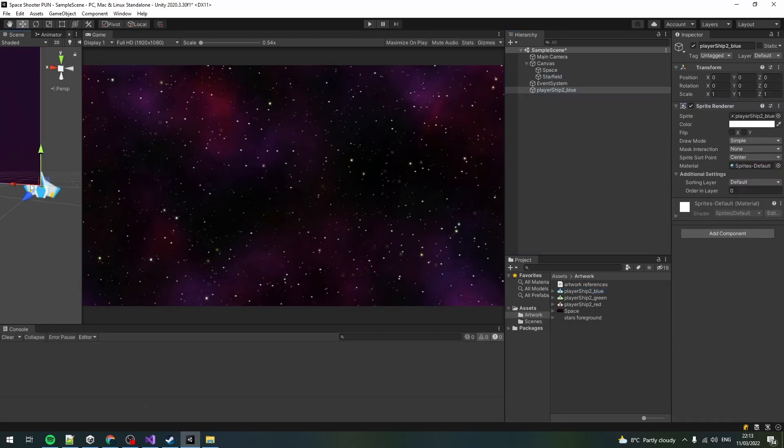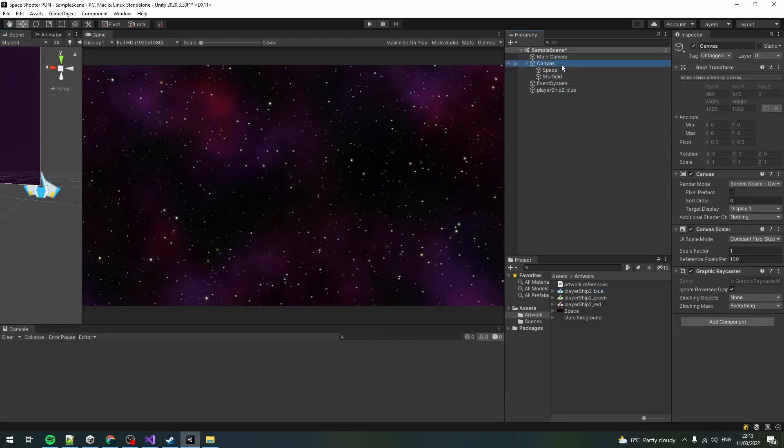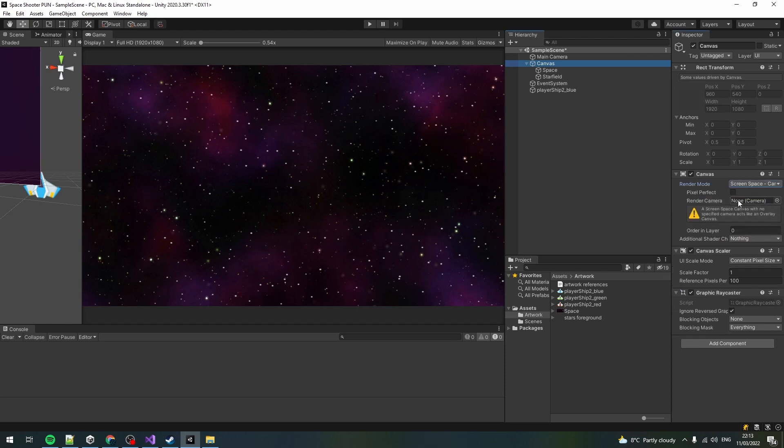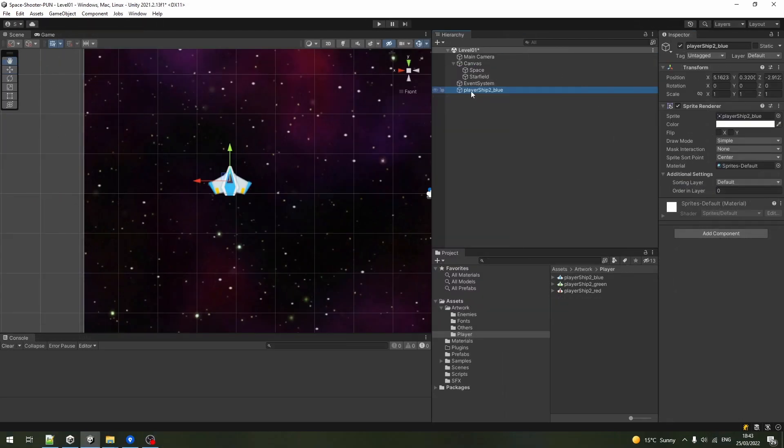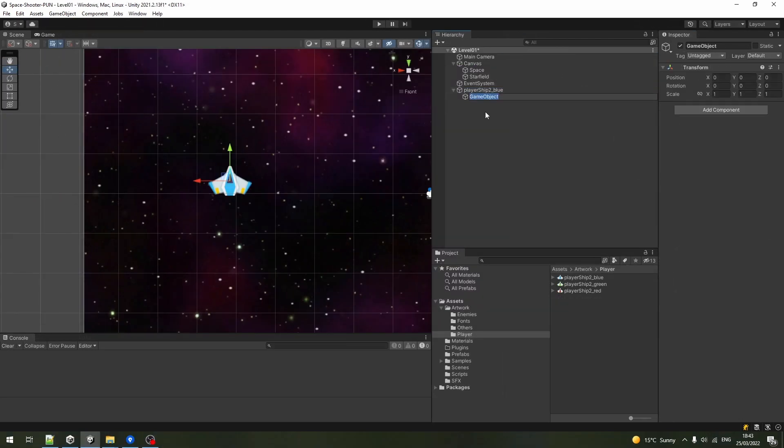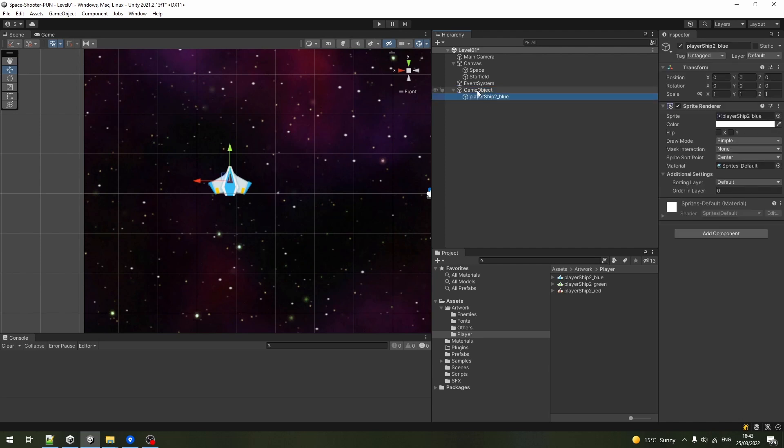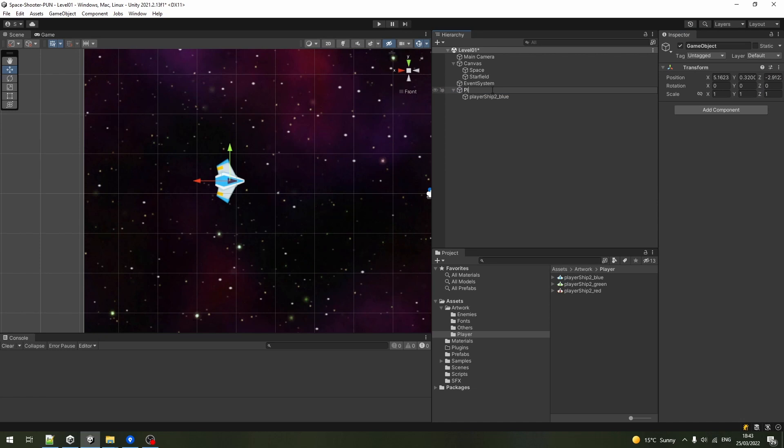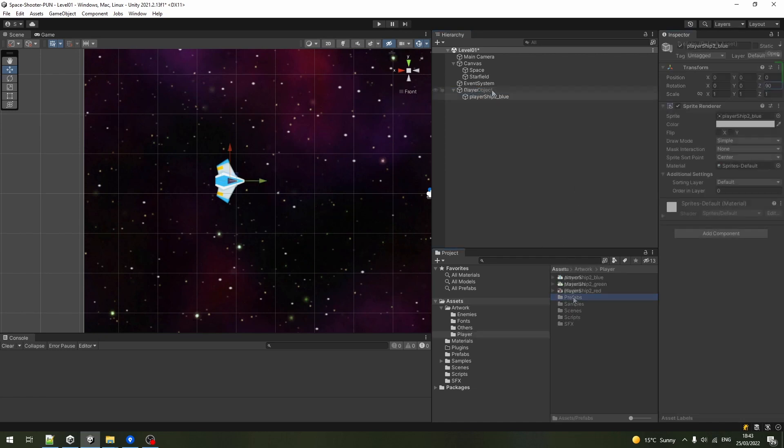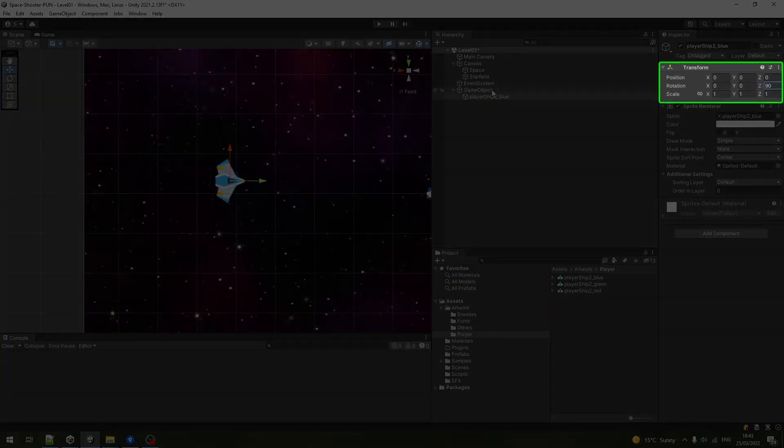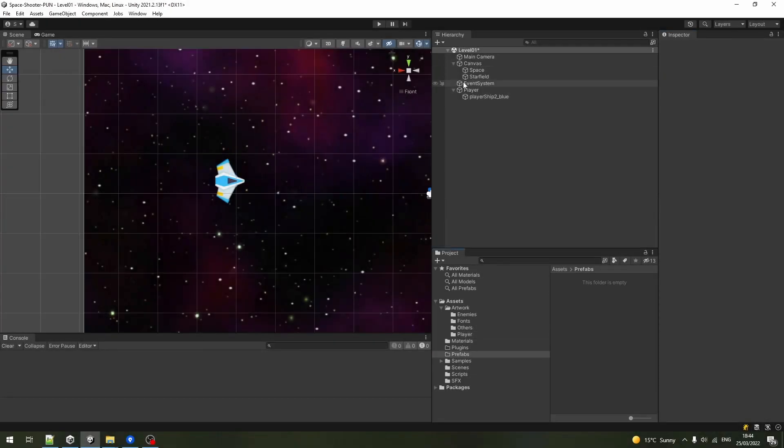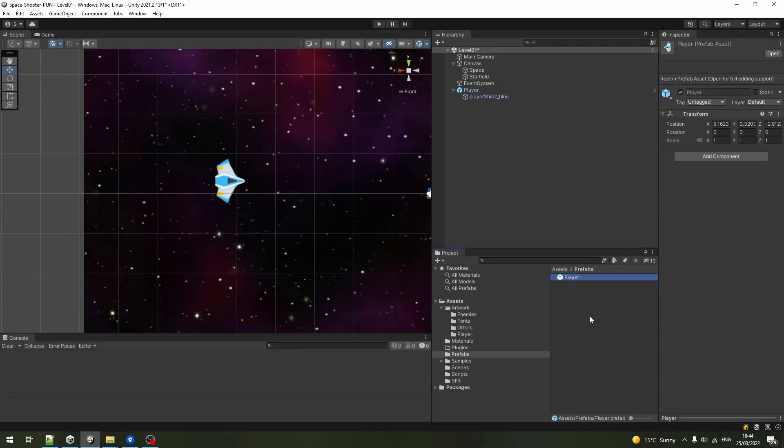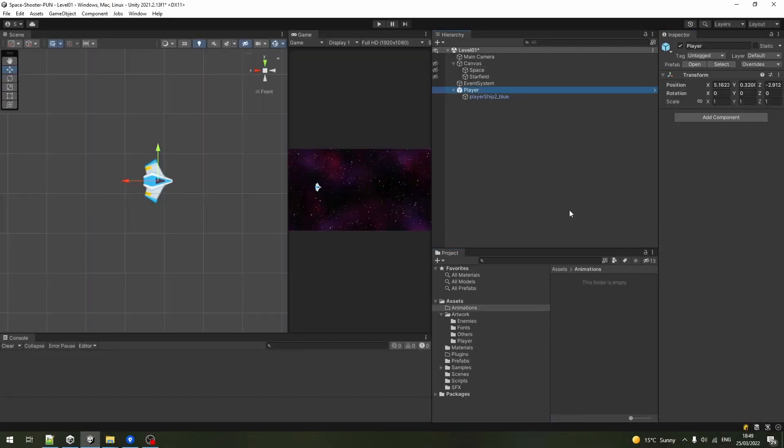Drag the spaceship sprite into the scene and set the canvas render mode to screen space camera and assign the camera object to the render camera field. Create an empty object to inherit the parent's position, drag it out and move the player's sprite back in to keep the parent's transform rotations and logic separate from the visuals. If you are using this sprite, rotate it by 90 degrees on the z-axis. Drag the player's object to the project files to create a prefab.